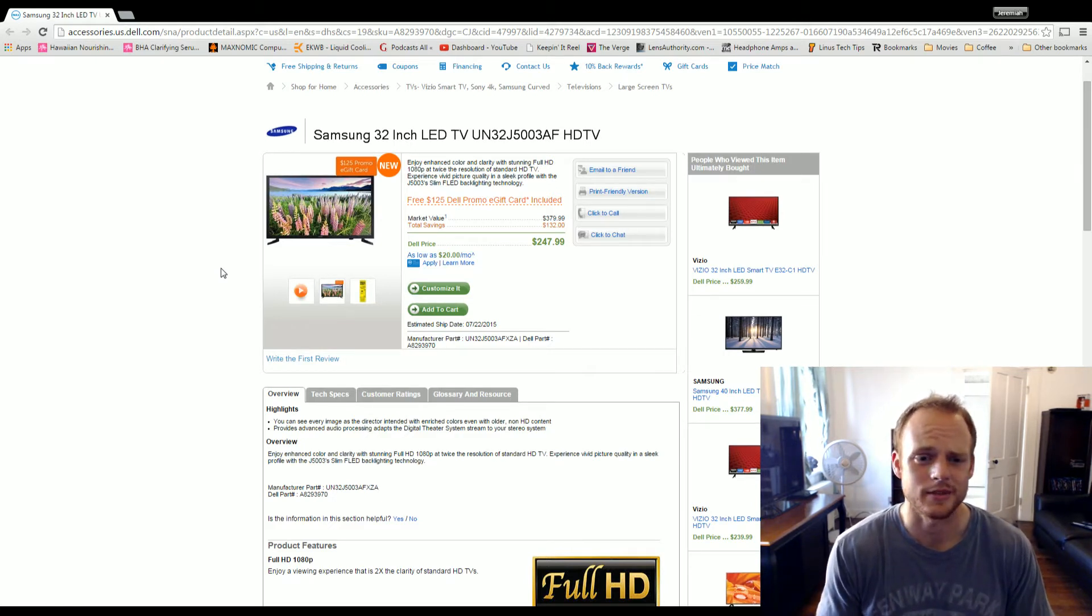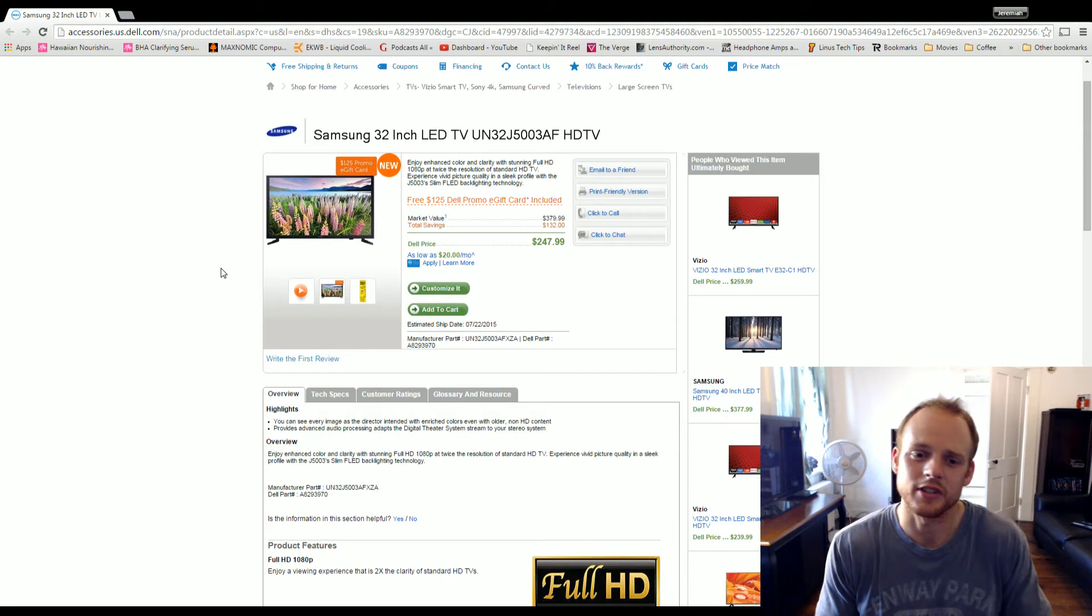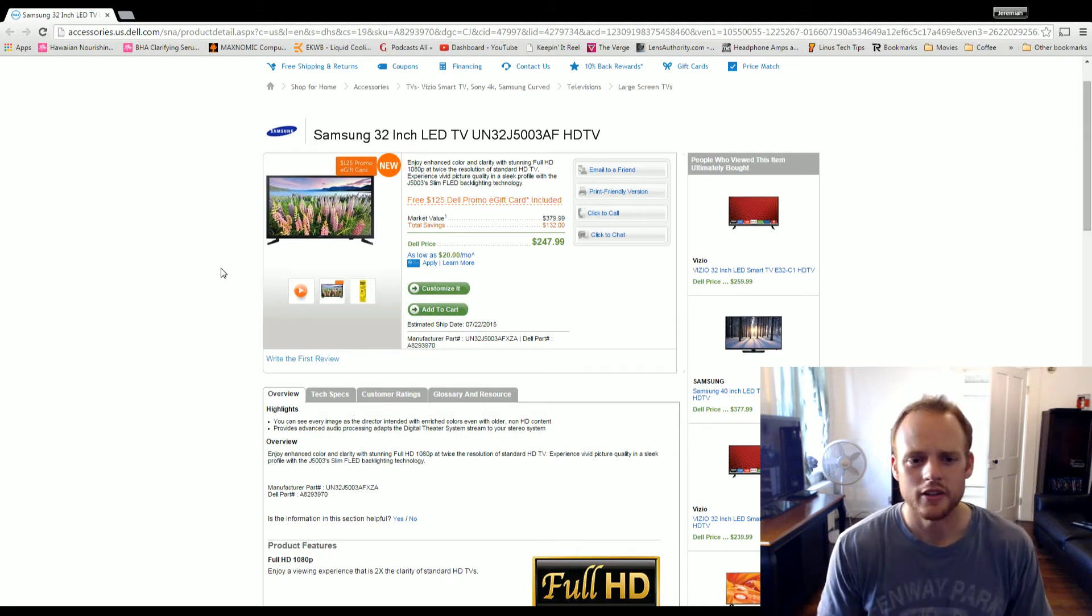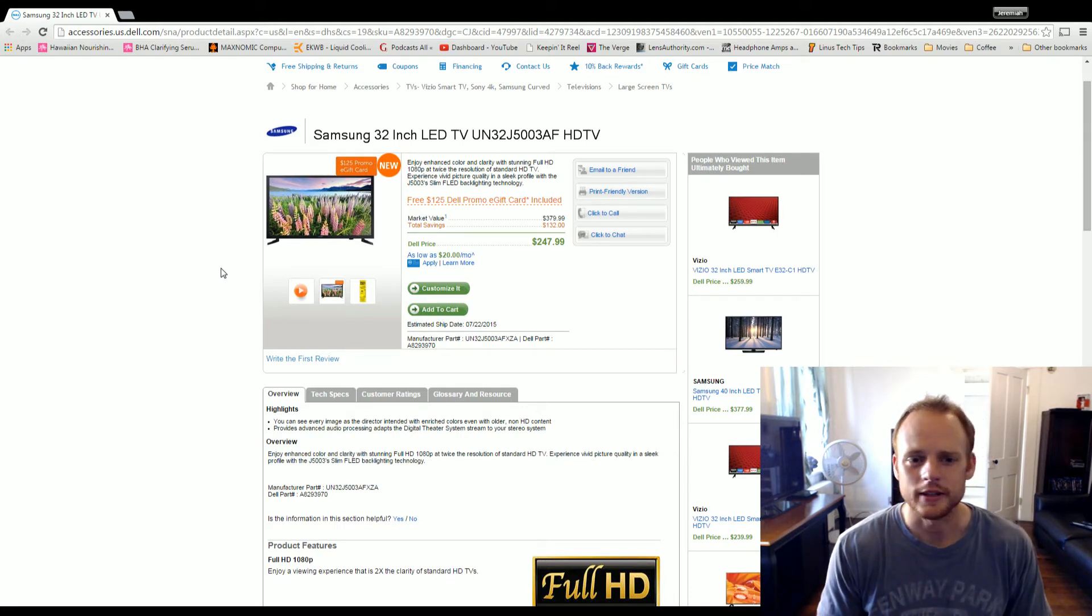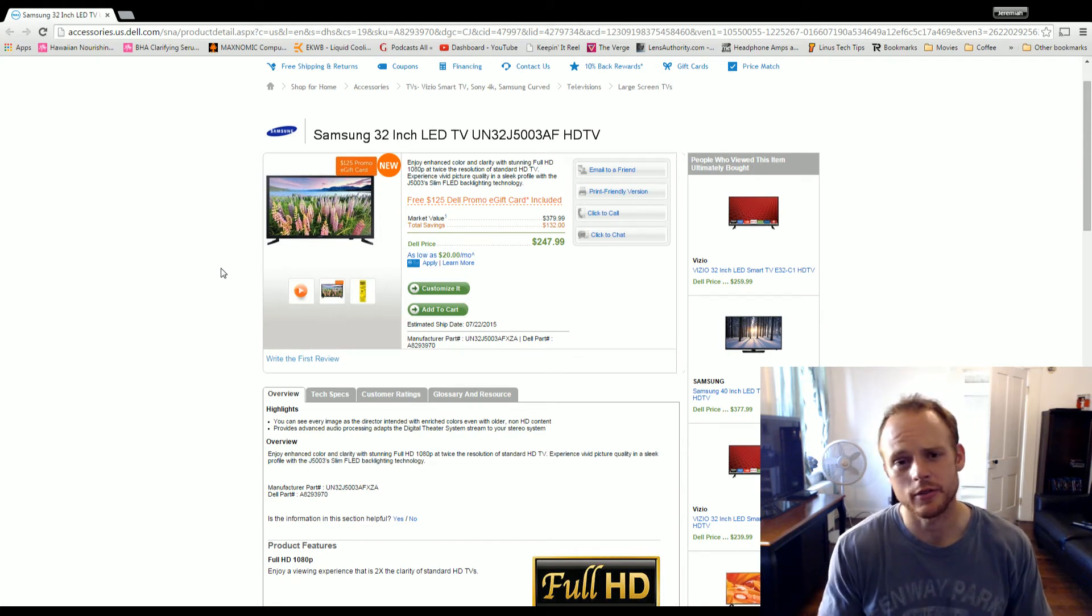There's some sites that let you sell gift cards, but I'm not quite sure how that works, so I would consider this something that you're going to have to use. But for $250, you're going to get a nice 1080p 32-inch display. Samsung makes good monitors.